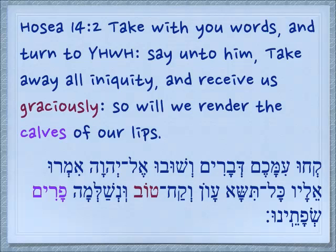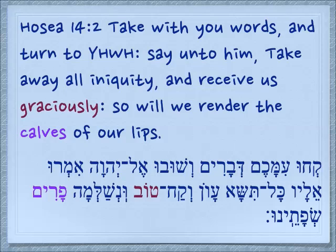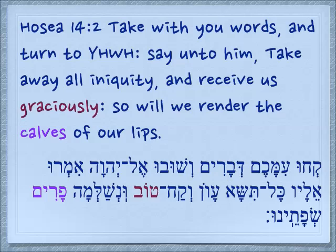In Hosea 14:2, 'Take with you words, and turn to Yehovah, say unto him, take away all iniquity, and receive us graciously' — Tov, receive us well — 'so we will render the calves of our lips.' Now, we know that as a body part, calves are at the bottom of your leg, in the back. So what exactly does this mean — the calves of our lips? You can see the word highlighted in a purple color. It is parim. Hey, you can read that!